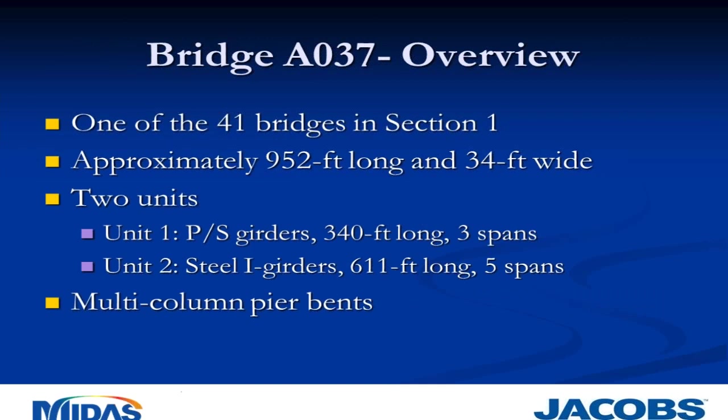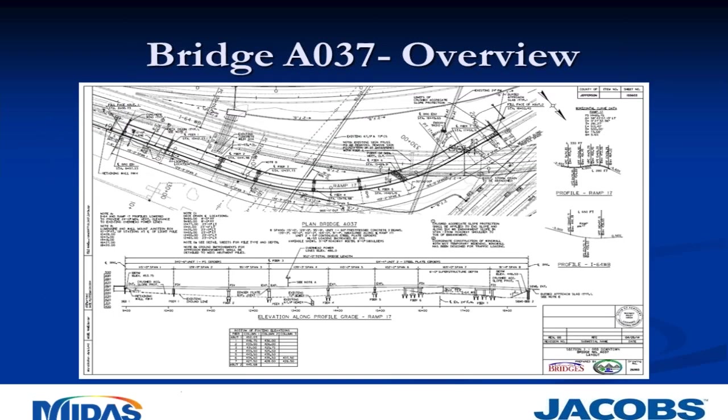Bridge A037 is one of the 41 bridges in Section 1 of the Downtown Crossing project. It's approximately 952 feet long and 34 feet wide. It consists of two units. Unit 1 has pre-stressed concrete girders. It's about 340 feet long and is divided into three spans. Unit 2 is constructed with steel I-girders. It's approximately 611 feet long and consists of five spans. Multicolumn pier bents are used for all the substructures, and they're constructed with reinforced concrete.